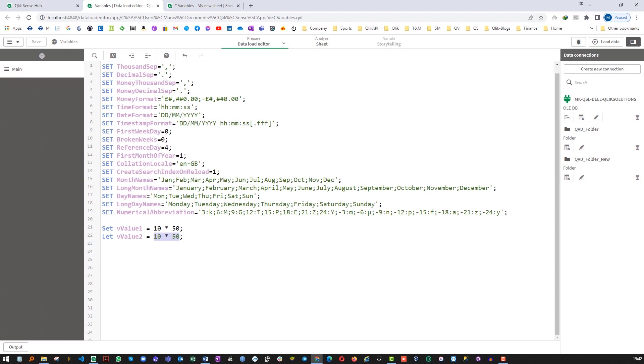But the case for the vValue1 variable which we have defined using the SET keyword, it will give us 10 multiply by 50 as it is. It will not evaluate the value.